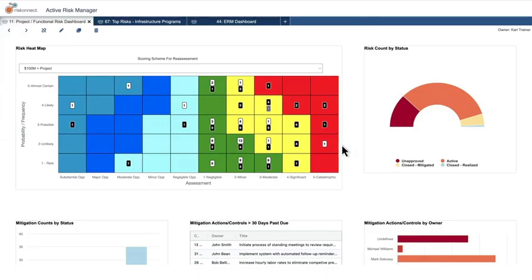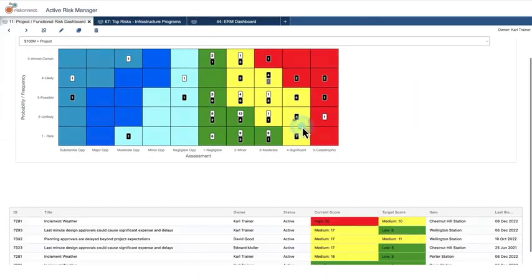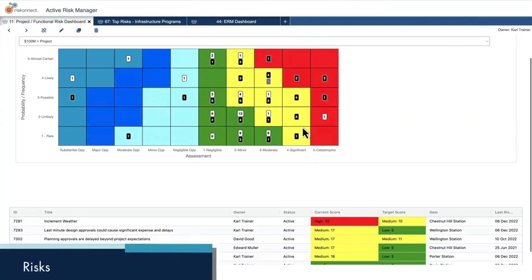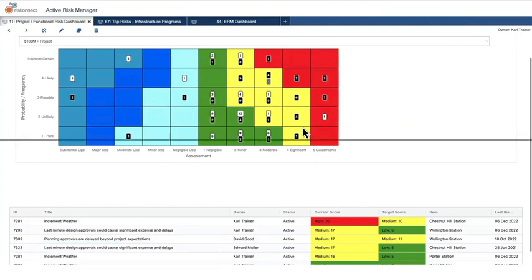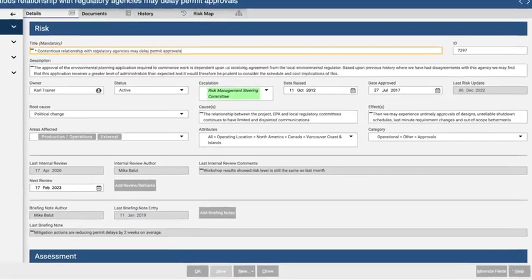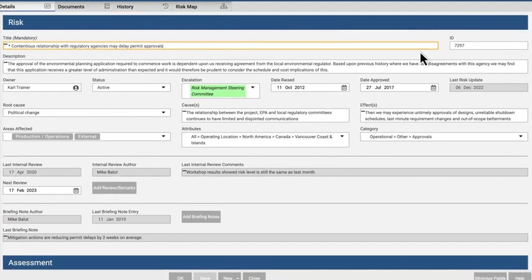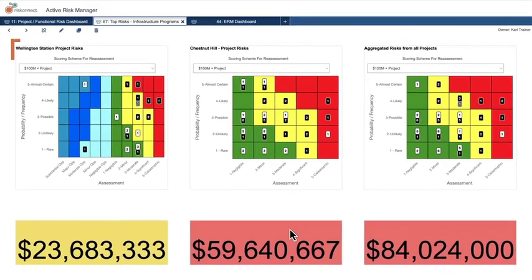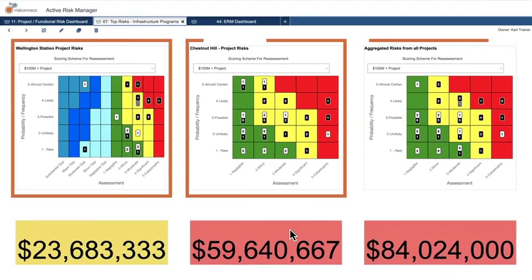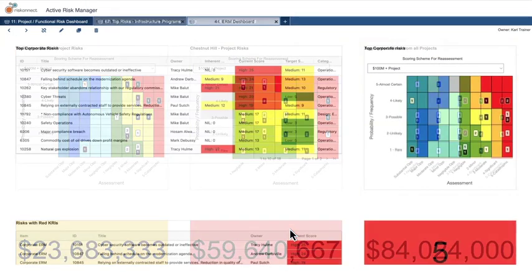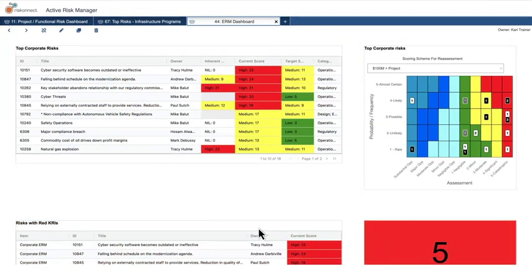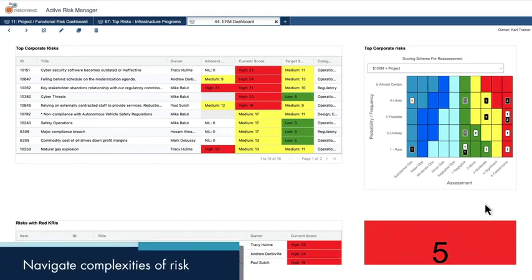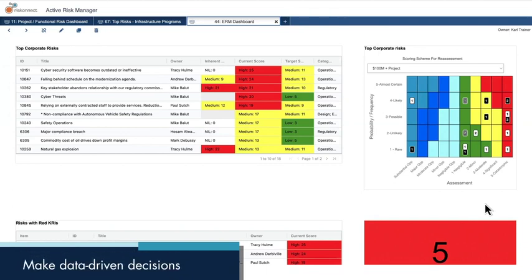Interactive, configurable dashboards provide convenient access to key information, due dates, and risks that require immediate attention. Whether you're assessing your organization's top or strategic risks or identifying contingencies to successfully achieve outcomes, the solution's single view of risk and ability to drill through real-time data can help you better navigate the complexities of risk and make data-driven decisions to ensure desired project outcomes are achieved.